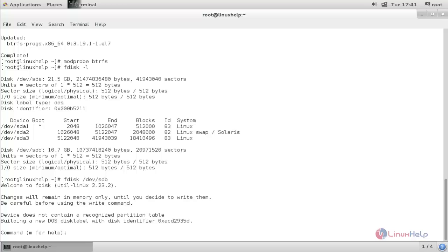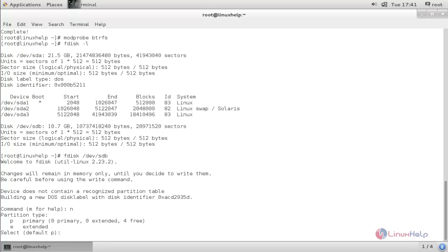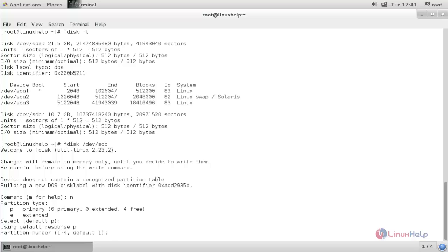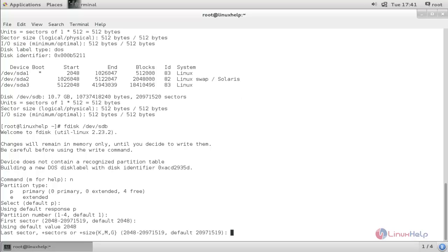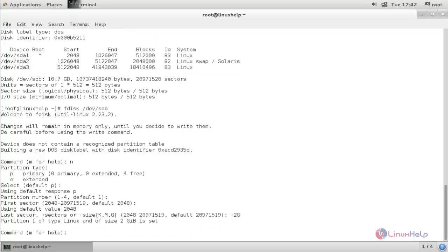Type 'n' to create a new partition and hit enter. We need to specify the size for the partition — I want 2GB, so type '+2G' and hit enter. Now the partition is created.